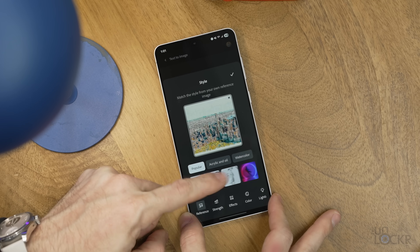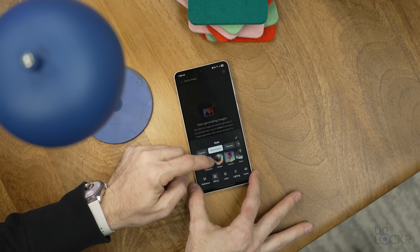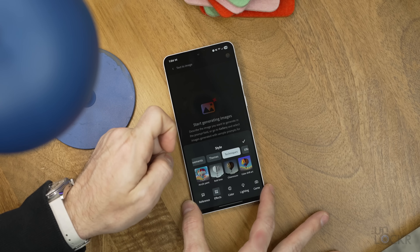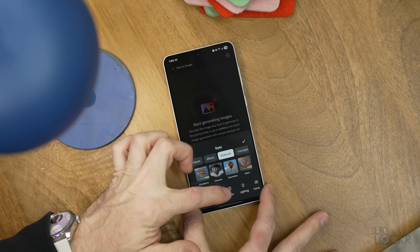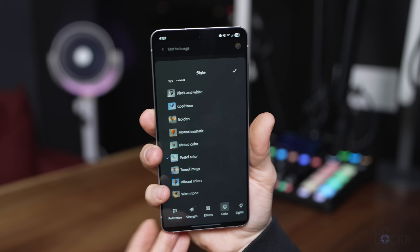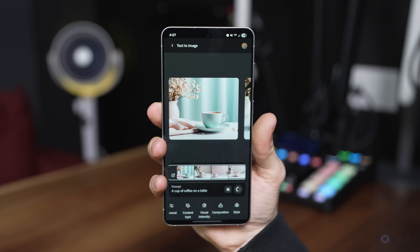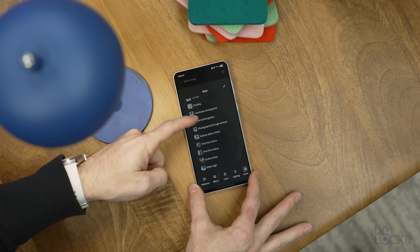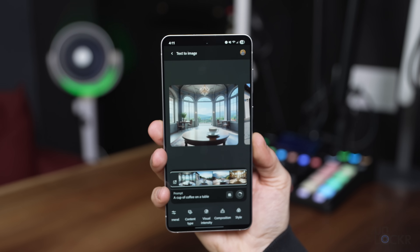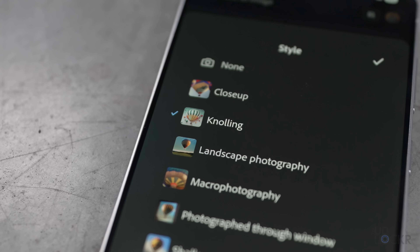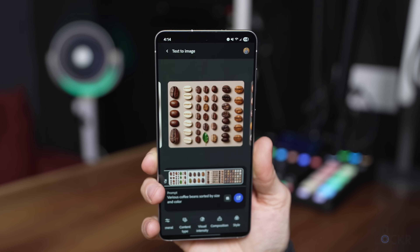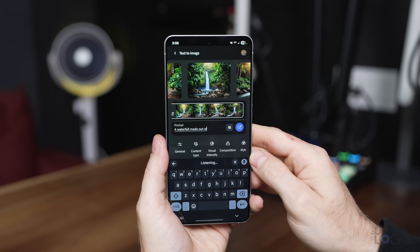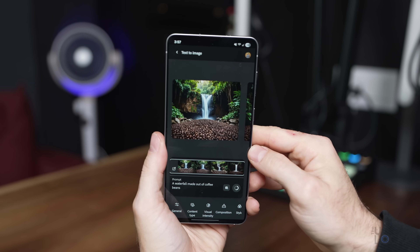Effects lets you choose from a variety of more specific styles across categories, including different art movements, techniques like light painting, and materials like fabric. Color lets you choose the coloring style only to be replicated for the image. Lighting does the same but for lighting only. And Camera — which I really like because it's how I think of photos and videos — lets you choose wide angle, macro, above, below, etc. The only one that might need explaining is knolling, which is essentially laying out items on a table or floor in a very organized way. After choosing your options, type in your prompt and hit generate.